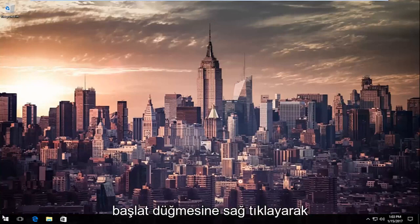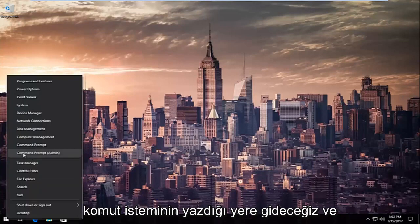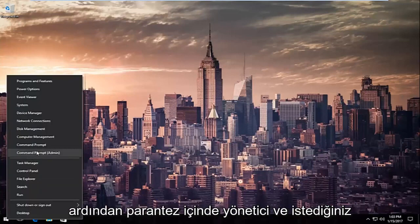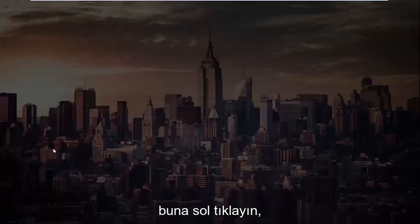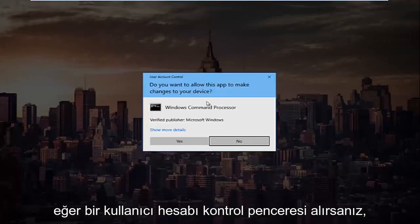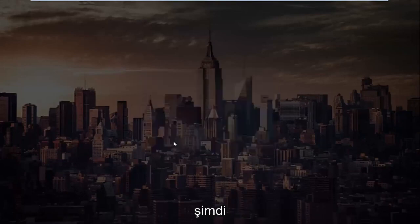So we're going to start by right clicking on the start button and then we're going to go up to where it says command prompt and then in parentheses admin and you want to left click on that. If you receive a user account control window select yes.